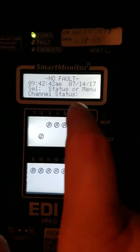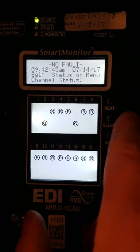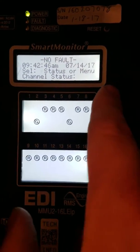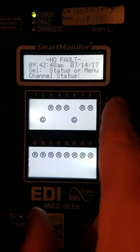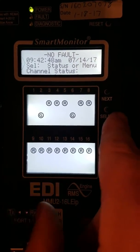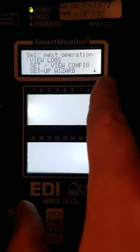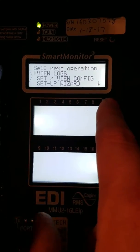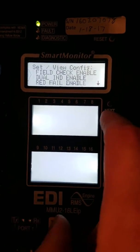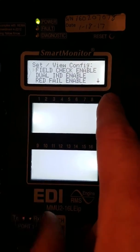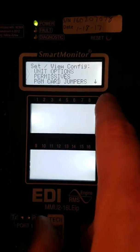This is how to program an MME2 EDI. We're going to go from the main screen, hit Next, Select, and go into Set, View Config, and then arrow down here.